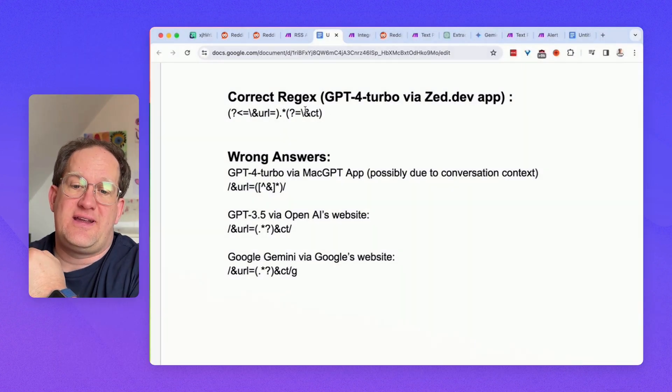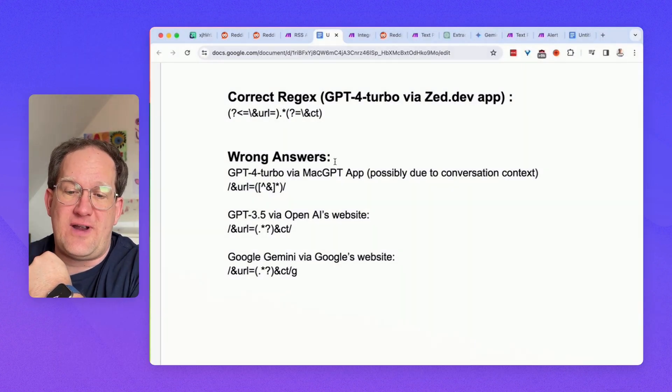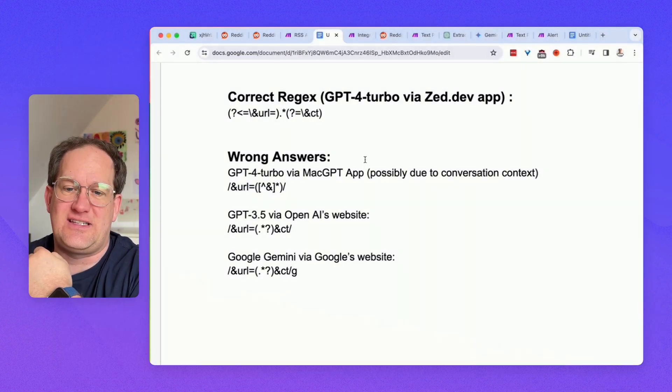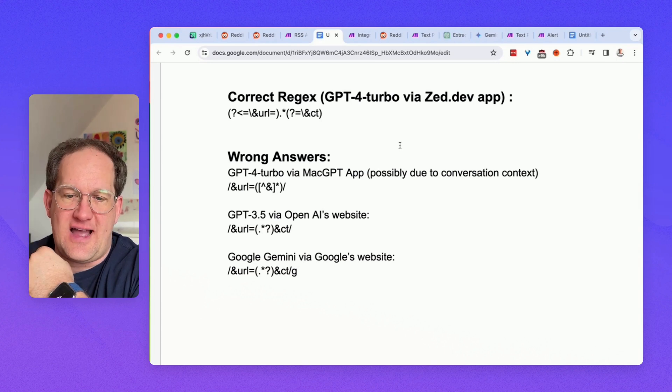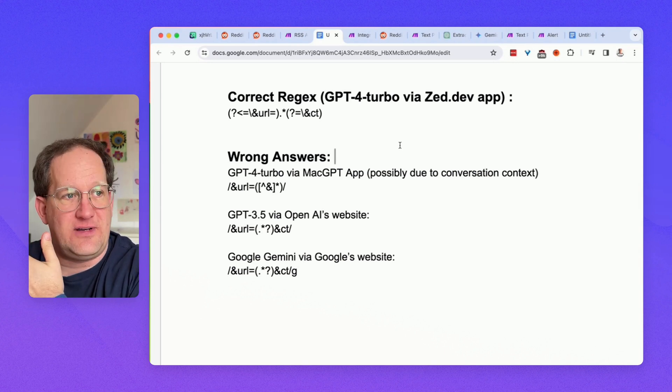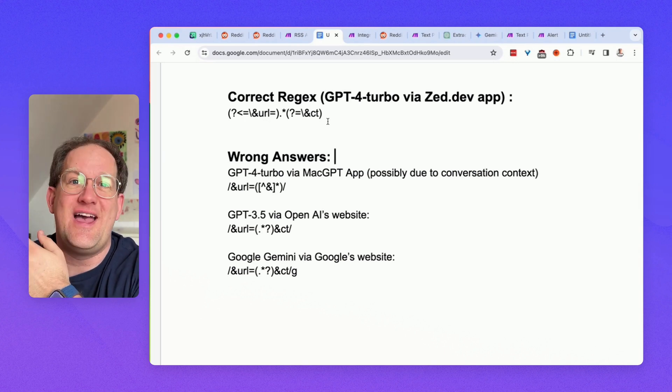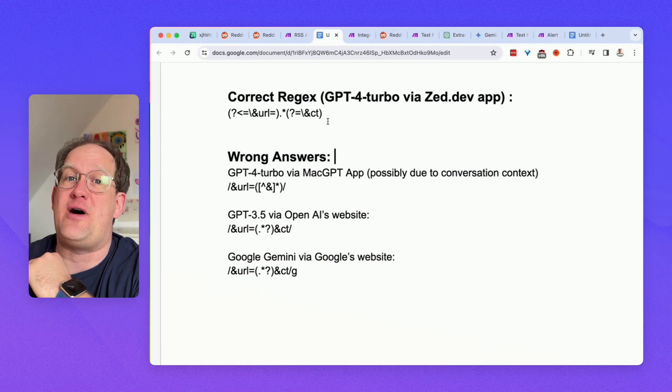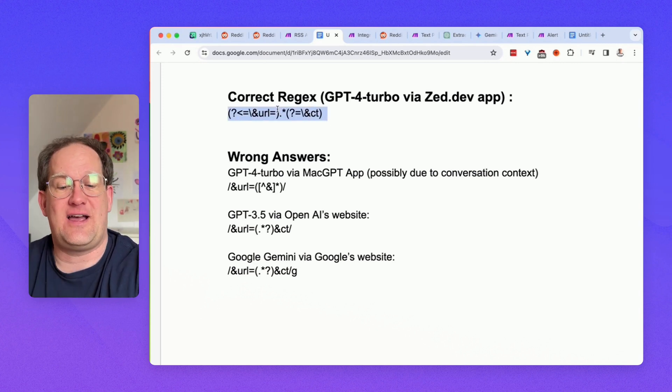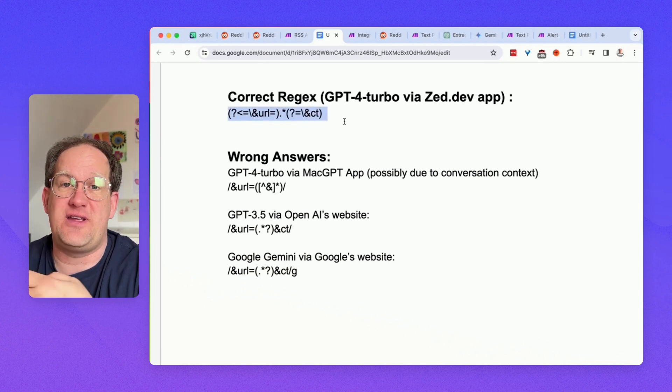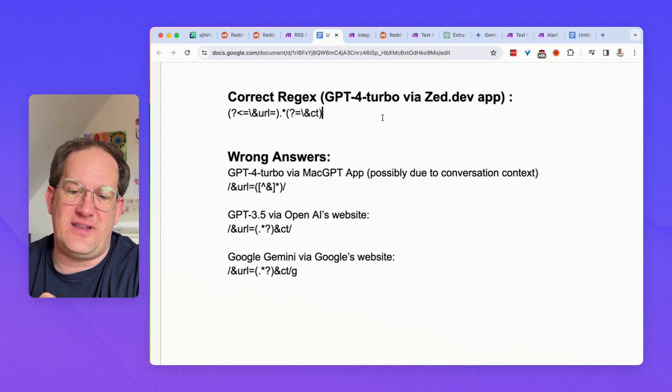So, again, the same prompt came back with four different regexes, at least, across several AIs, and I found this really frustrating, because honestly, I don't want to know about regexes. I just want to take something that I can copy and paste and be done with it.